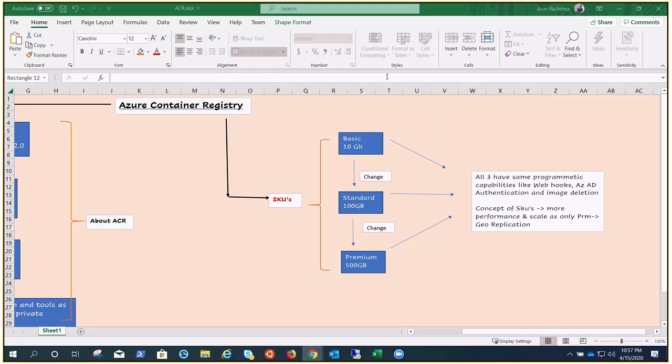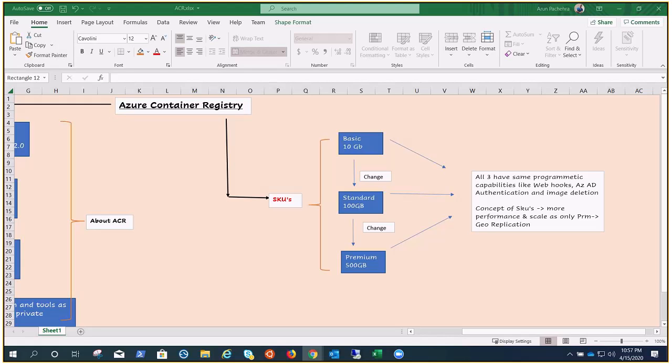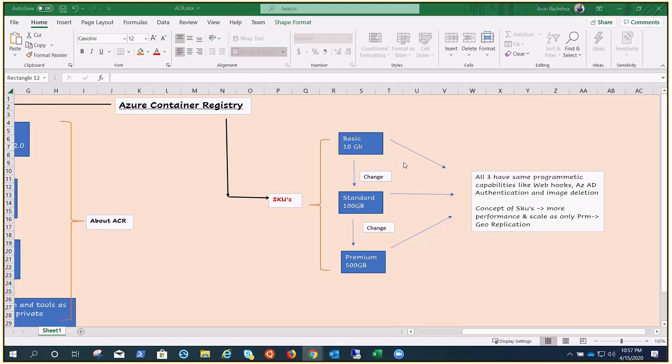Geo-replication is the only thing which is provided by Premium, that's the most expensive SKU of course. If we talk about the pricing, Basic one is the cheaper and it increases as we go Standard to Premium, more than double. It is like $0.167 per day for Basic, $0.667 per day for Standard, and $1.667 for Premium.